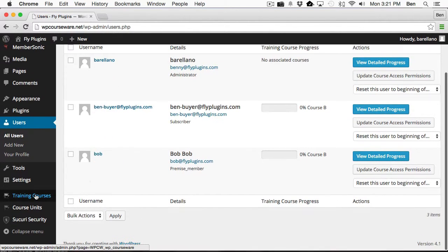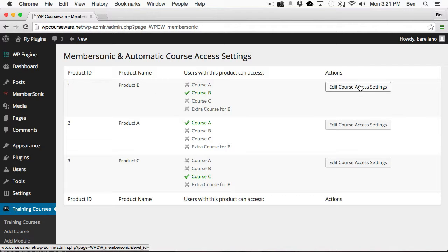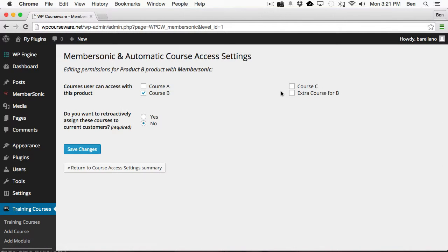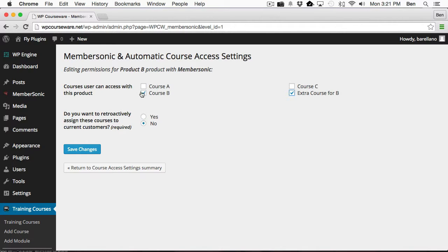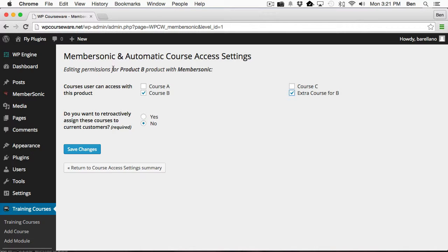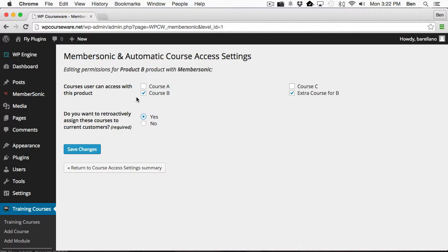So now let's go back to Training Courses, Member Sonic, and let's go into Product B. And this time what I want to do is I want to add a course. So now let me explain what this function does here. And basically what this does, it allows you to create a course after the fact. So in other words, if you've already got somebody who purchased Product B, which was originally associated with Course B, that's basically all they have is Course B. But let's just say later on you decided to create Extra Course for B. Now, anybody who's already purchased Product B will only have Course B. But if we use this option here and add a course, then everybody who's purchased in the past will now get enrolled into the Extra Course for B. So we're going to go ahead and save our changes.